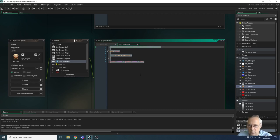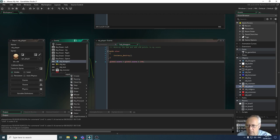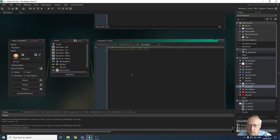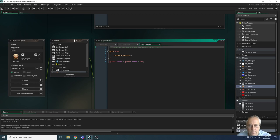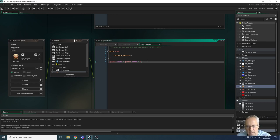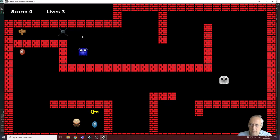I'm going to copy this code because I want to do the same thing for my red gem but give it a different value. I'll create another collision event for the red gem, paste in the code, and this time for the red gem I'll add 500 points. Same thing — destroy the other instance and add 500 points.